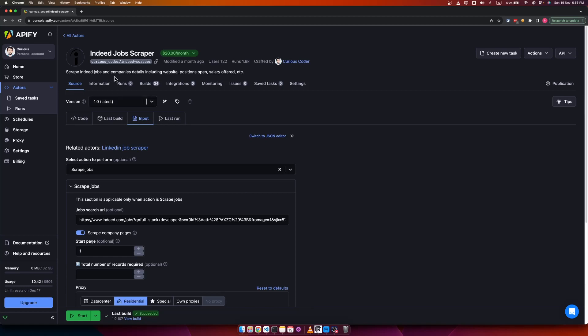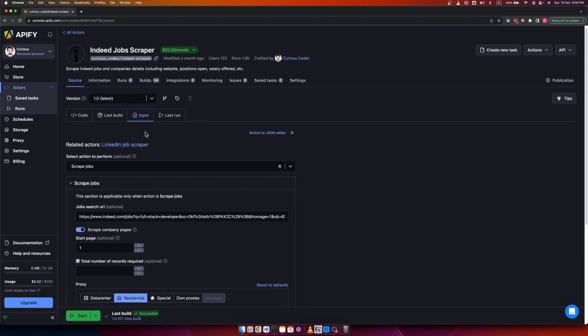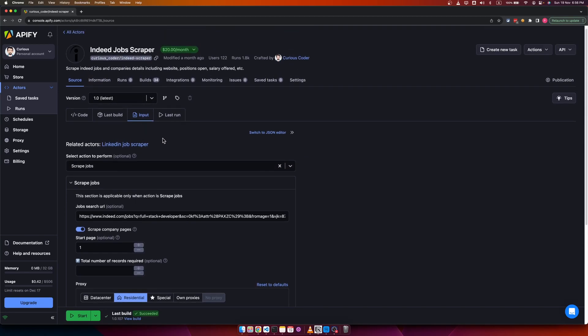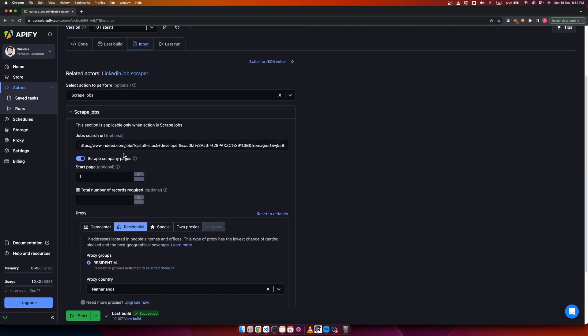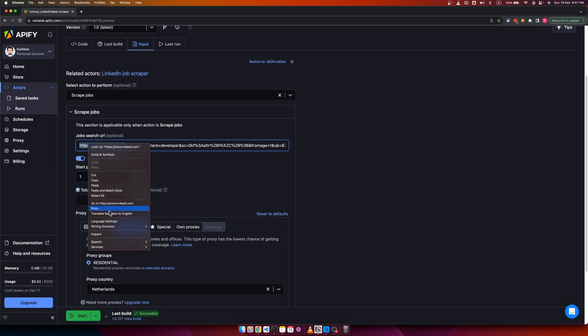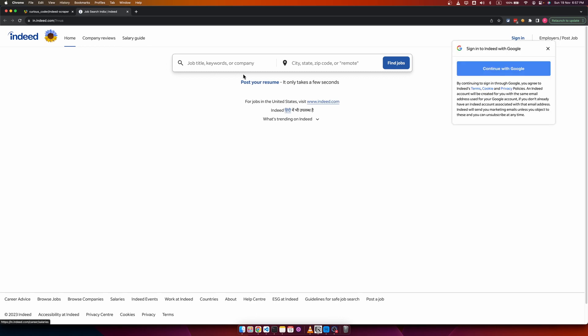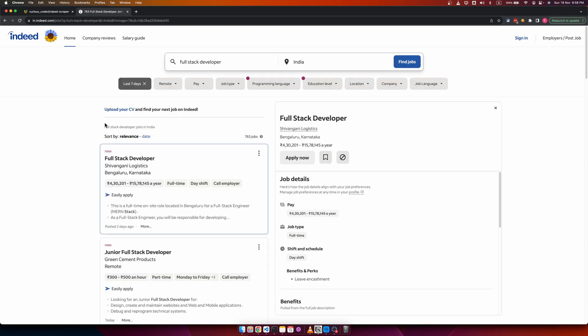In this video, I'm going to show you how to use Indeed Job Scraper to scrape jobs from any search URL of Indeed websites. Go to indeed.com and search for jobs using all the filters available on Indeed. I have chosen these filters: keyword, location, and filter.